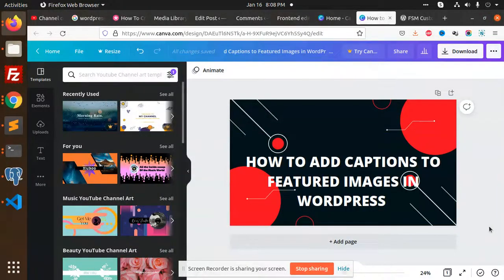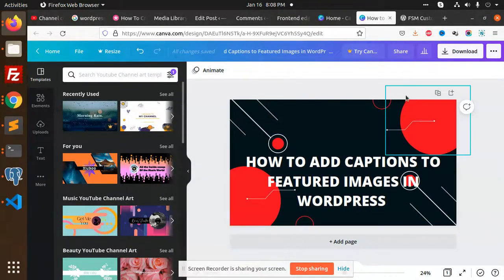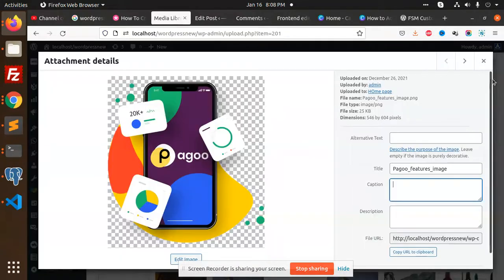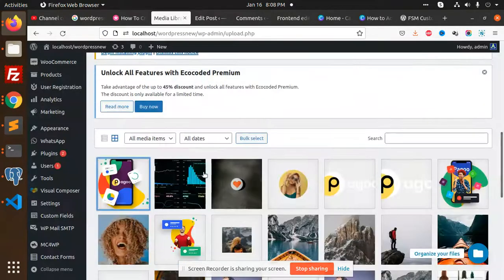Hello friends, in this video we are going to show you how to add captions to featured images in WordPress. Let's start. Here, let's go to the media library where we have the captions.